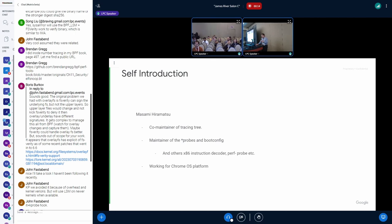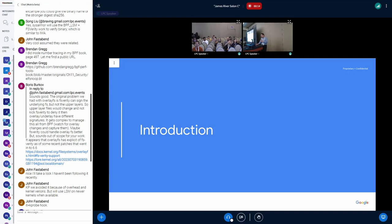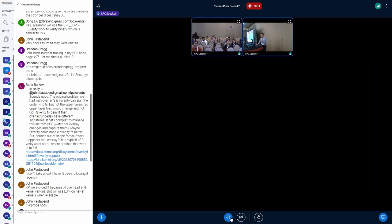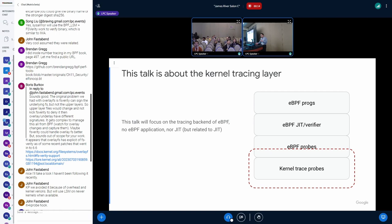I'm working for Chrome OS platform now. Anyway, today's talk is actually about the kernel tracing layer, not the BPF layer, sorry. But actually, they are related to BPF.